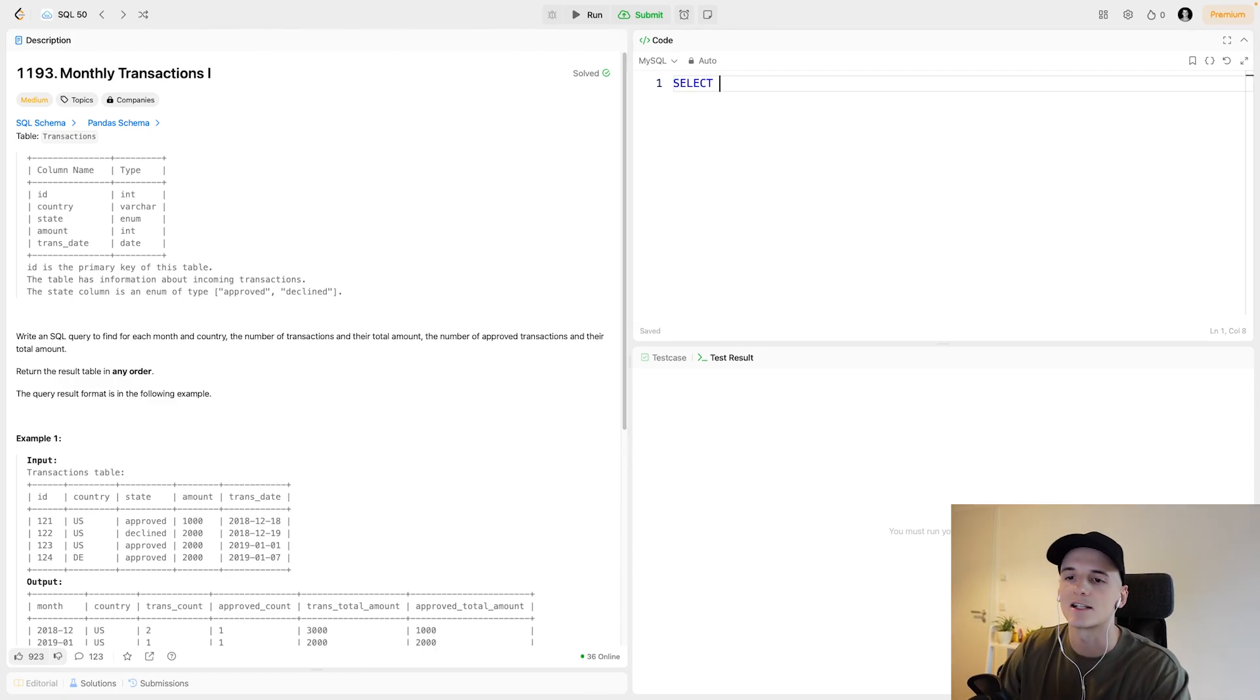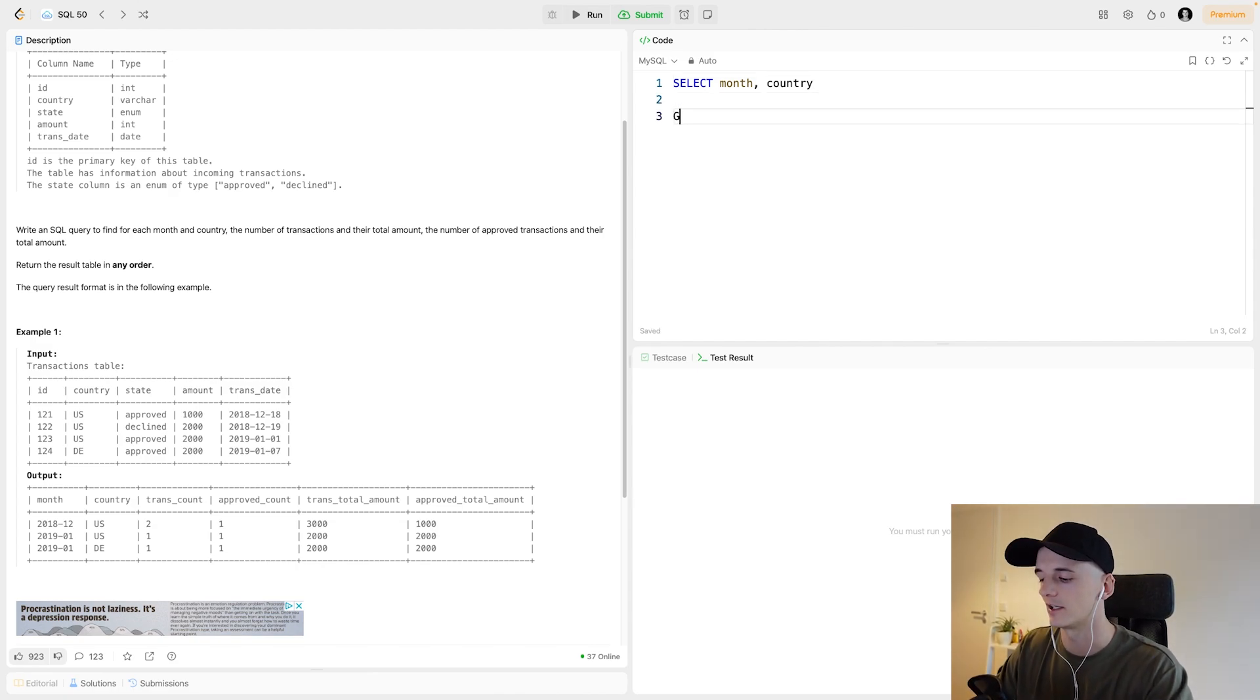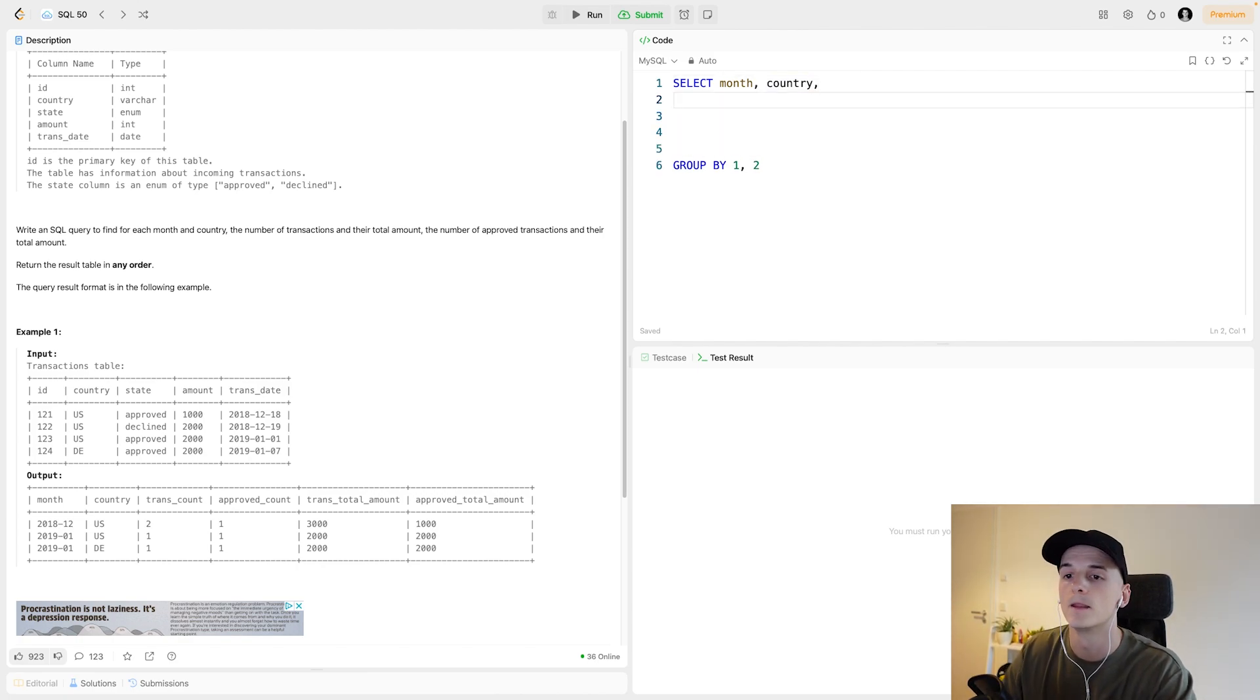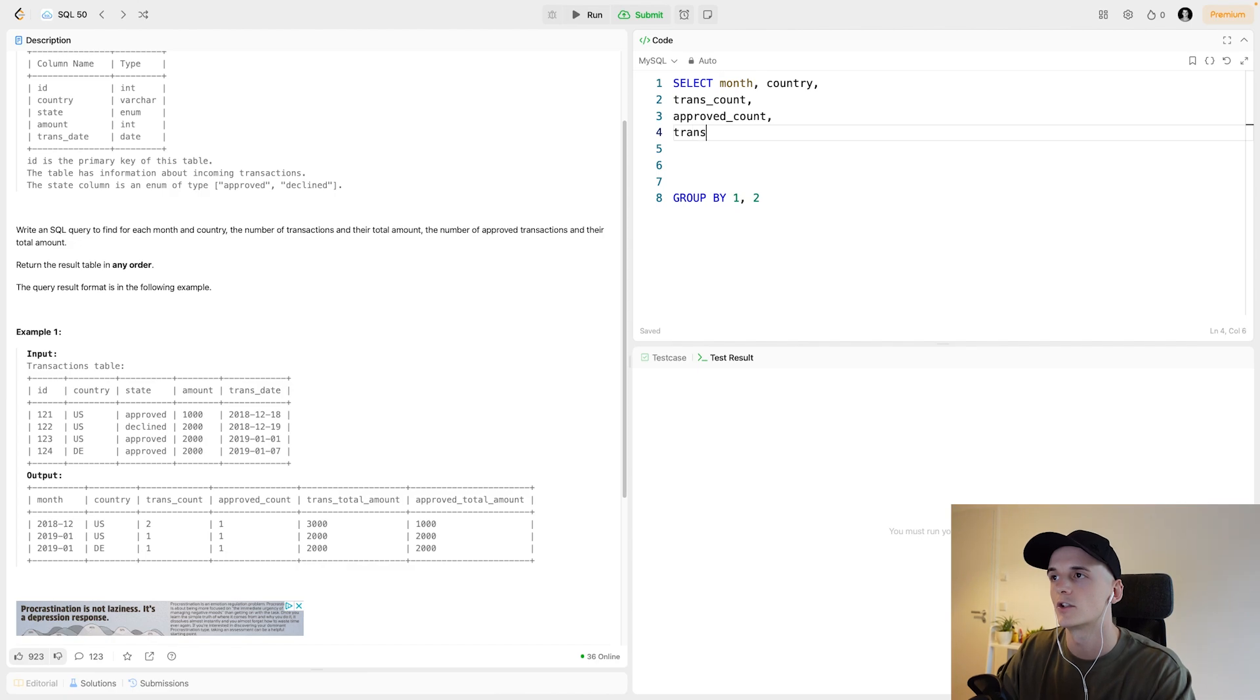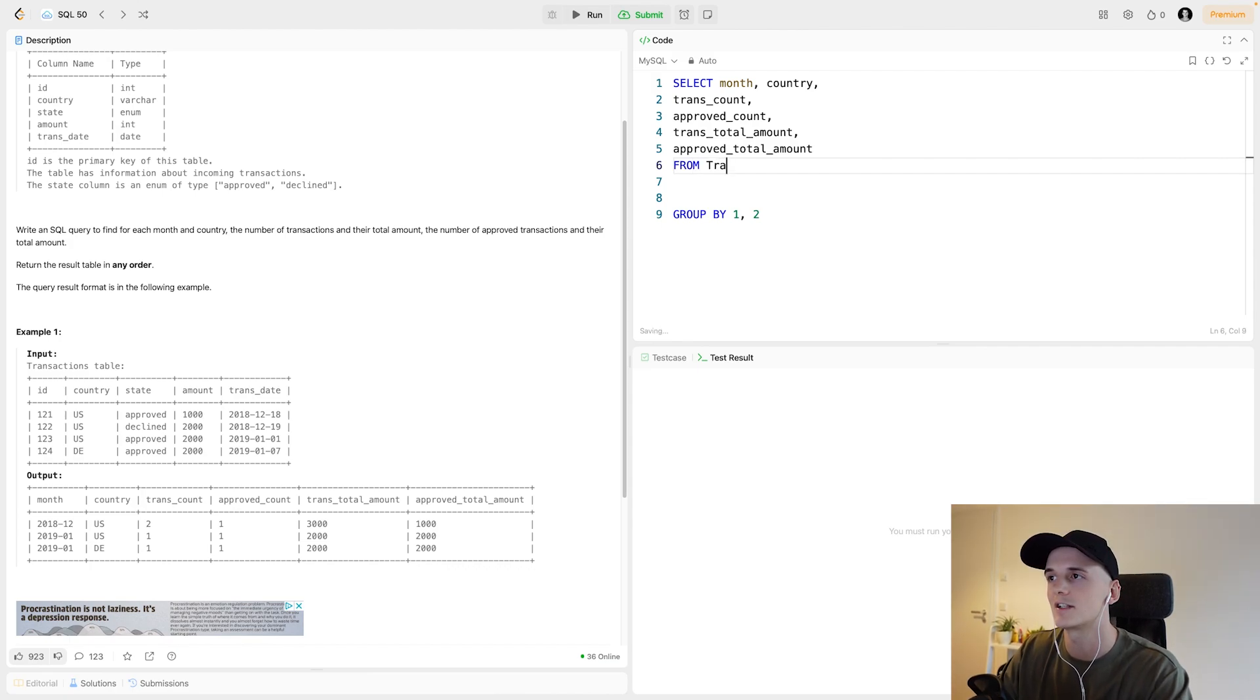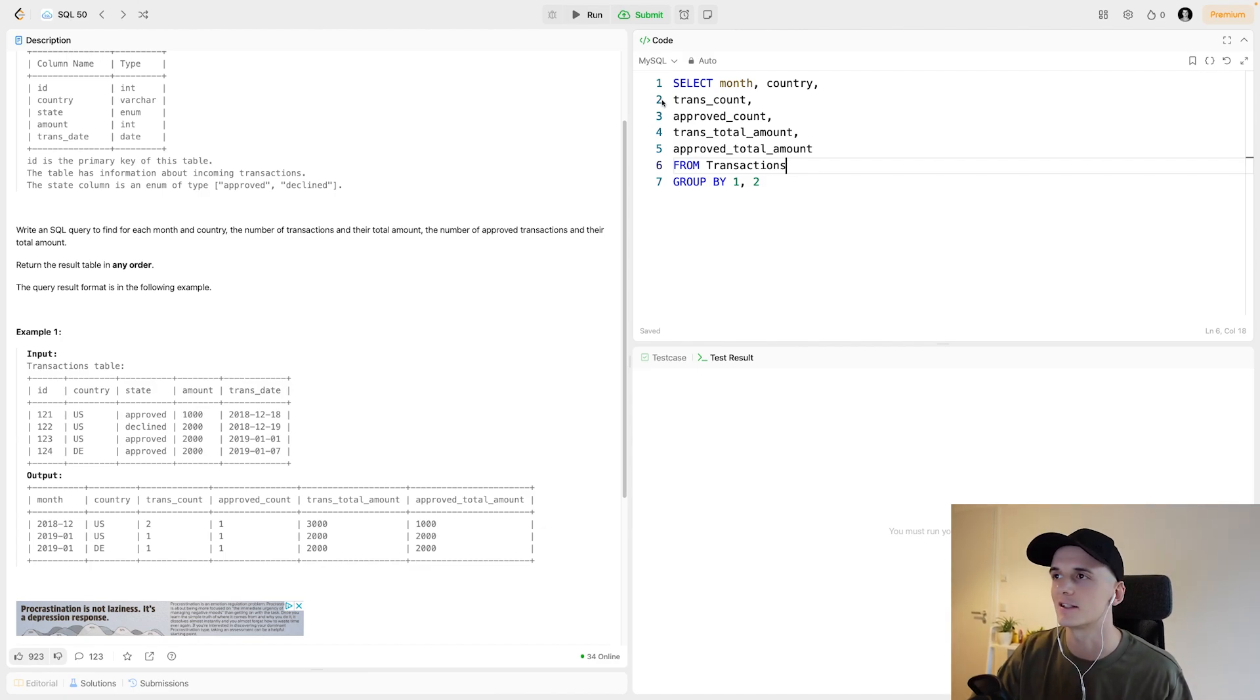So let's start with our select statement. As I said, we're doing this for each month and country. So let's select month and country. And then we'll have to group by that later on. I can actually just lay out that group by here. One, two for the first and second column. What we actually want to focus on are those counts and amounts here. There are four columns we need to calculate. So trans count, approved count, trans total amount, and approved total amount. So I'll put these in as placeholders.